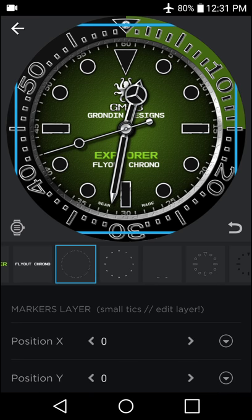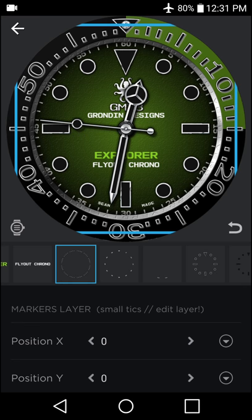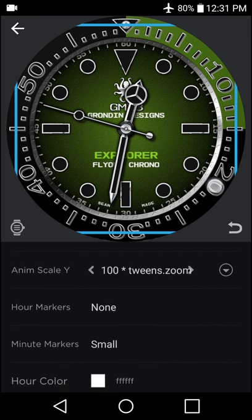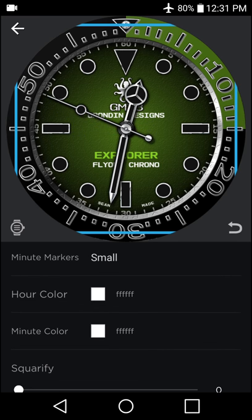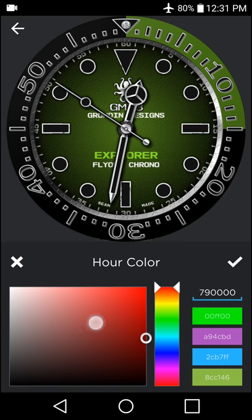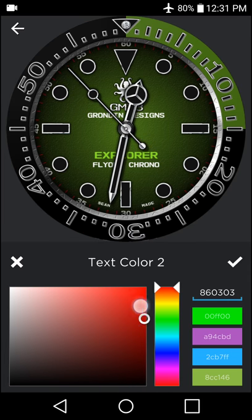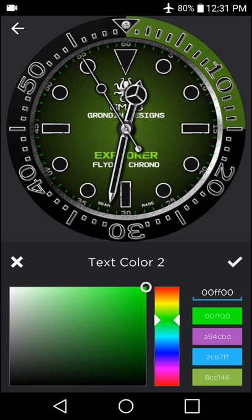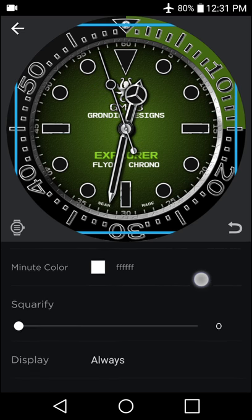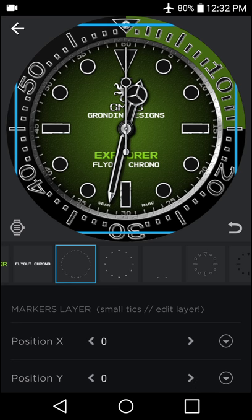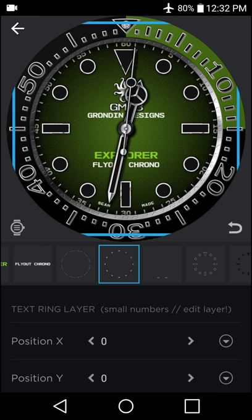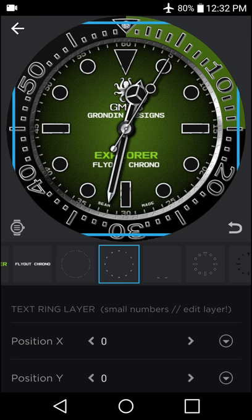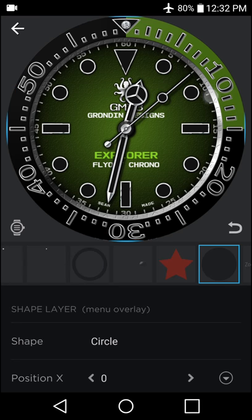Then we have our small ticks layer. Again, it says edit layer. You can come down here and kind of see what needs to be done. You can change the coloring. You can modify the size. Then our next layer is the small numbers. Again, it's edit layer. That's these numbers you see around the outside of the face here.